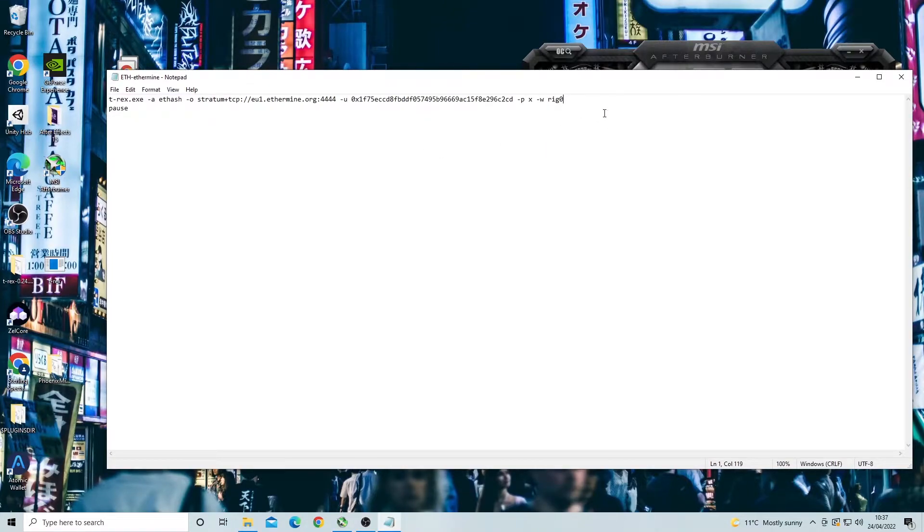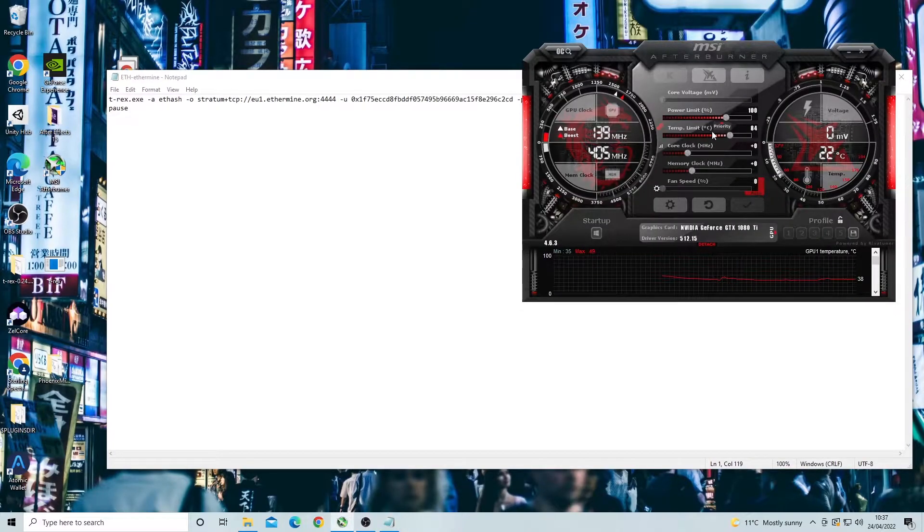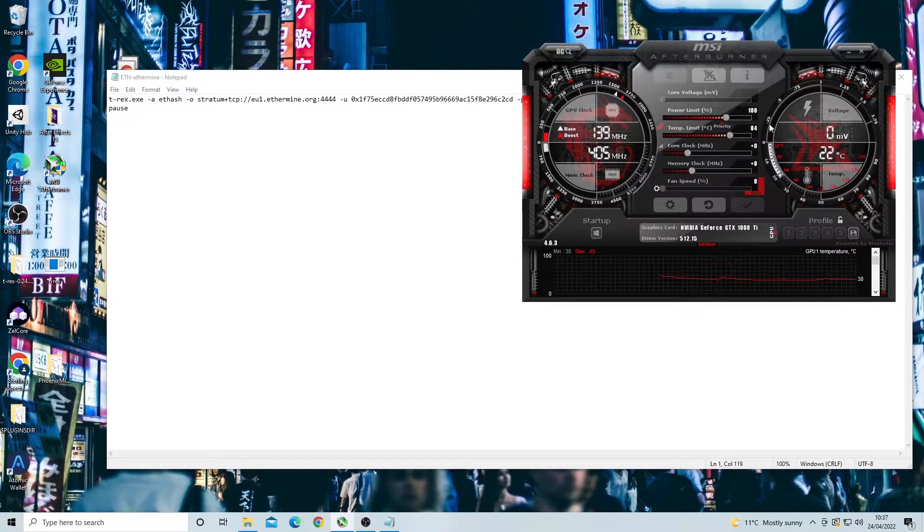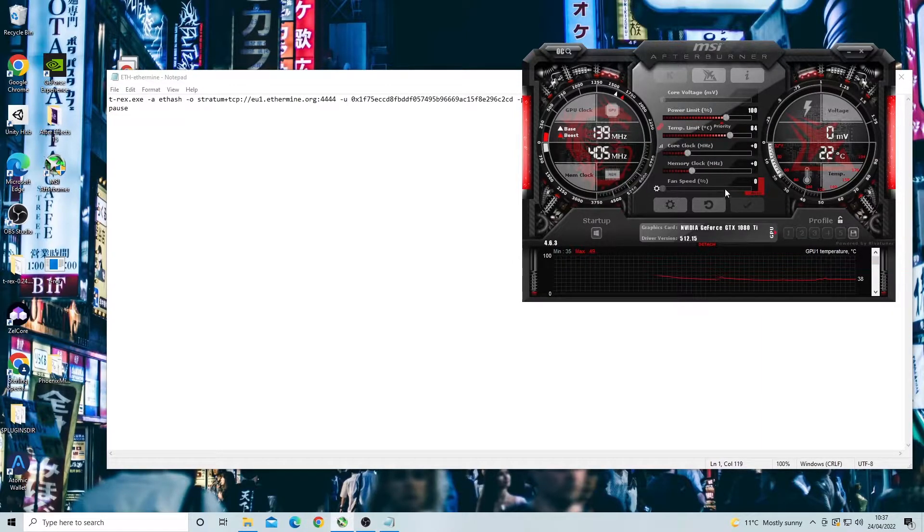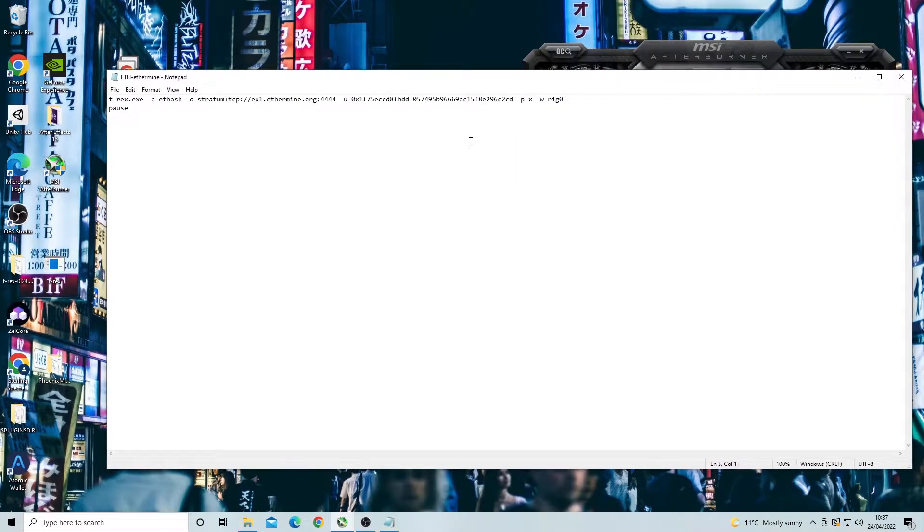To do this we need to input all the lines of text that correspond to each overclock setting. If we pull up MSI Afterburner we can see that we have four main overclocks and these are power limit, core clock, memory clock, and fan speed. There are other overclocks which we can go over later but these are the main four.